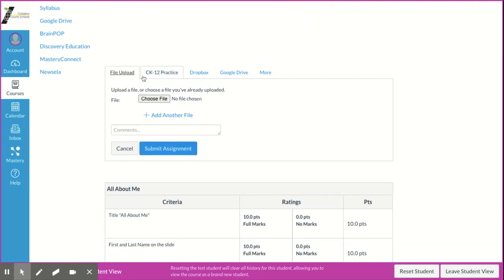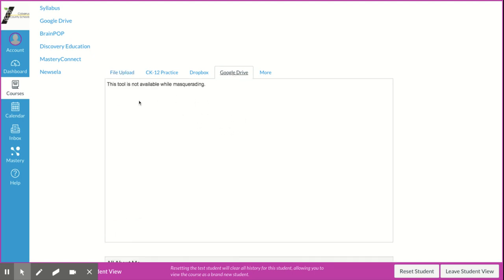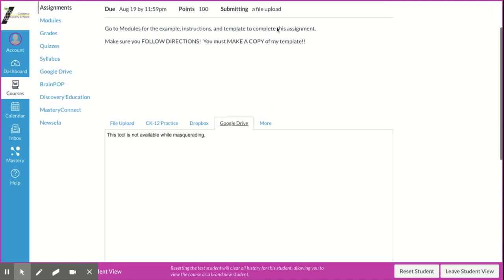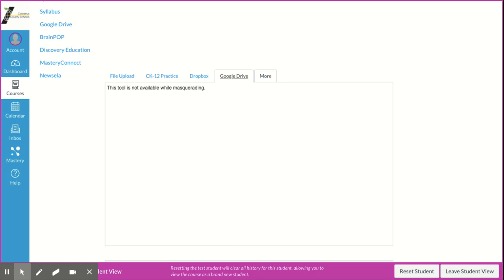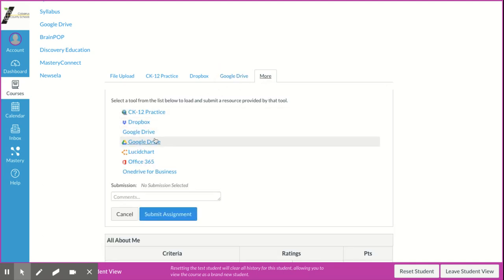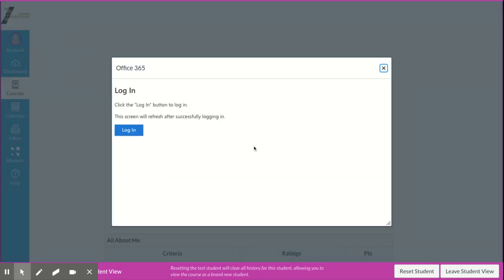File upload is important here: it only works for PDFs or Word documents. If they have something in Google Drive — a Google Doc, Google Form, or Google Slides — they need to go to the Google Drive tab. That will bring up the names of their Google Drive files; they find their assignment, click it, and the submit button comes back up. For Microsoft files like PowerPoint, they go to the more button and then Office 365, find their file, and submit from there.